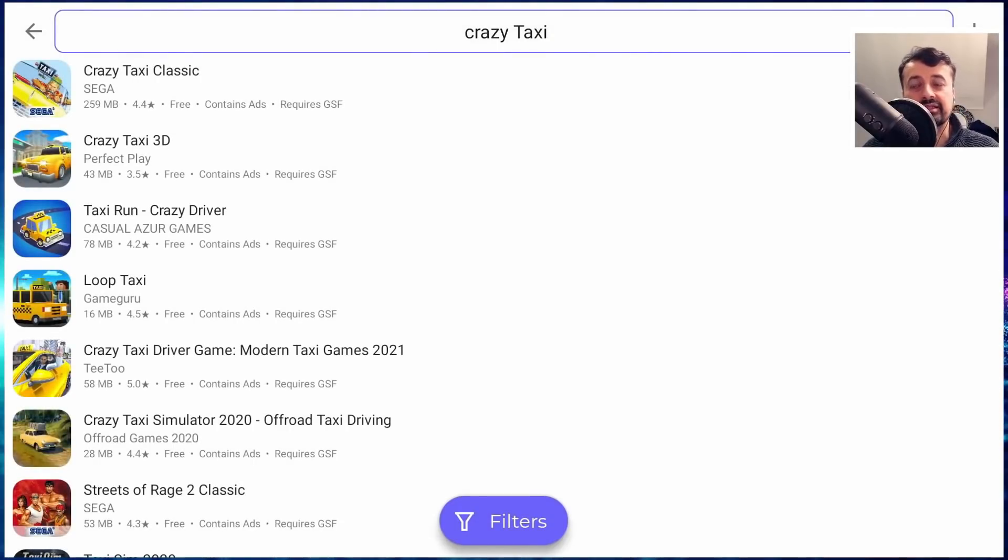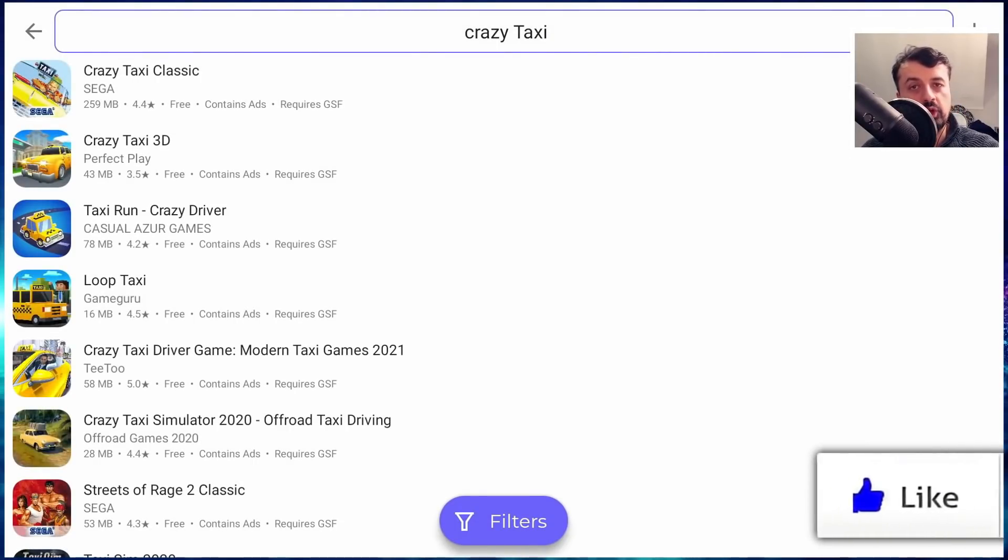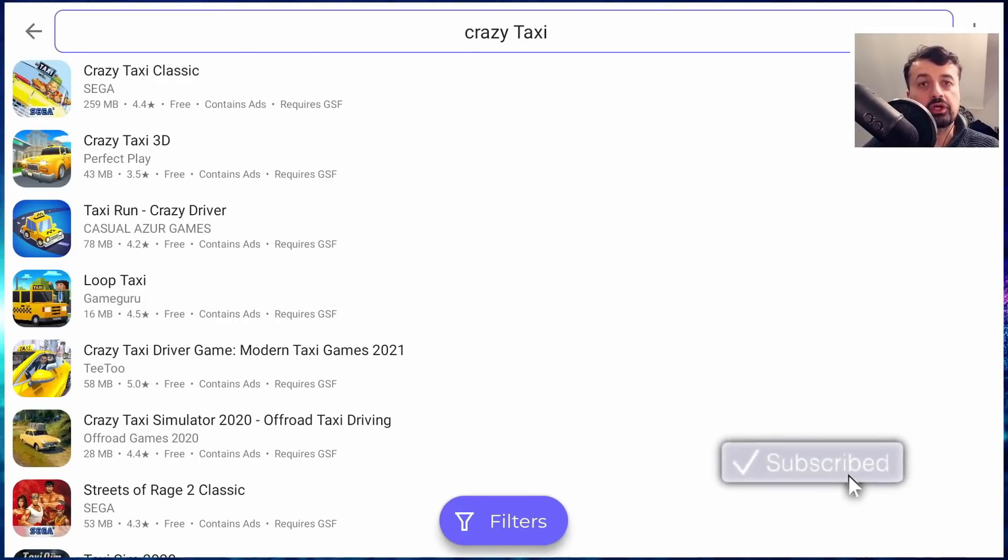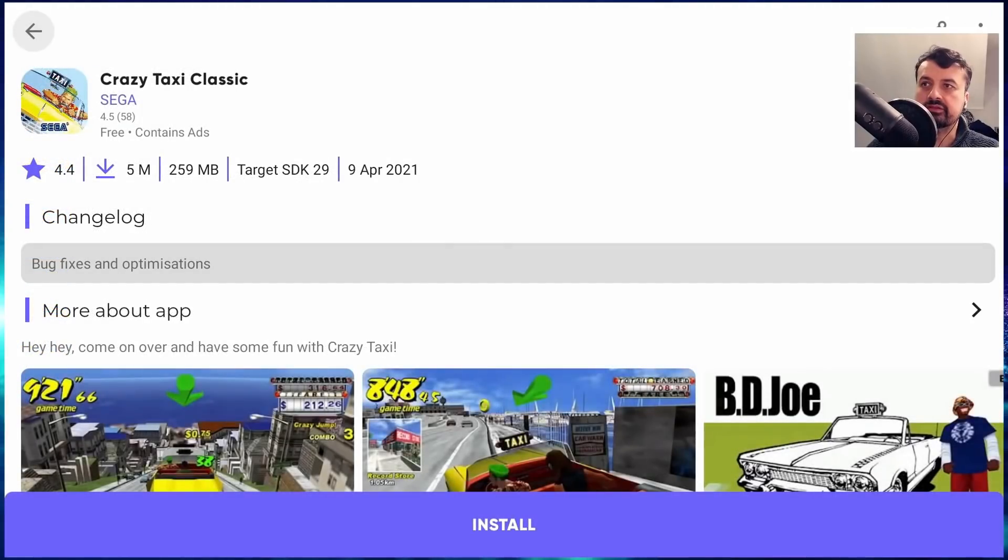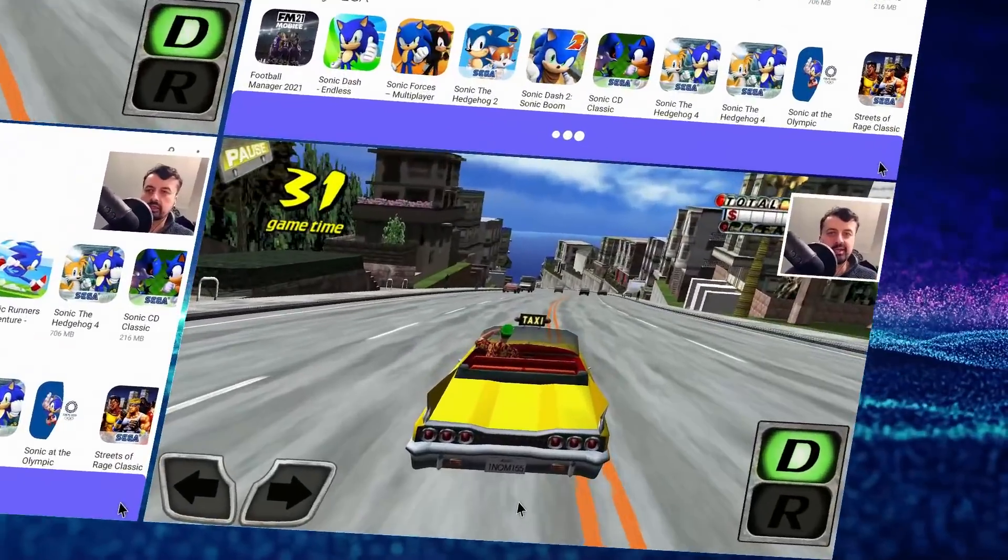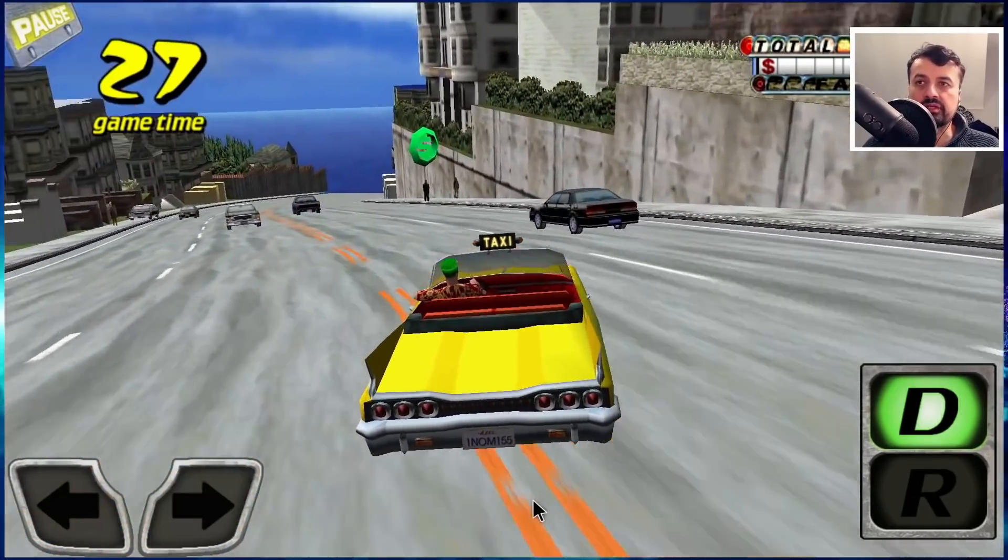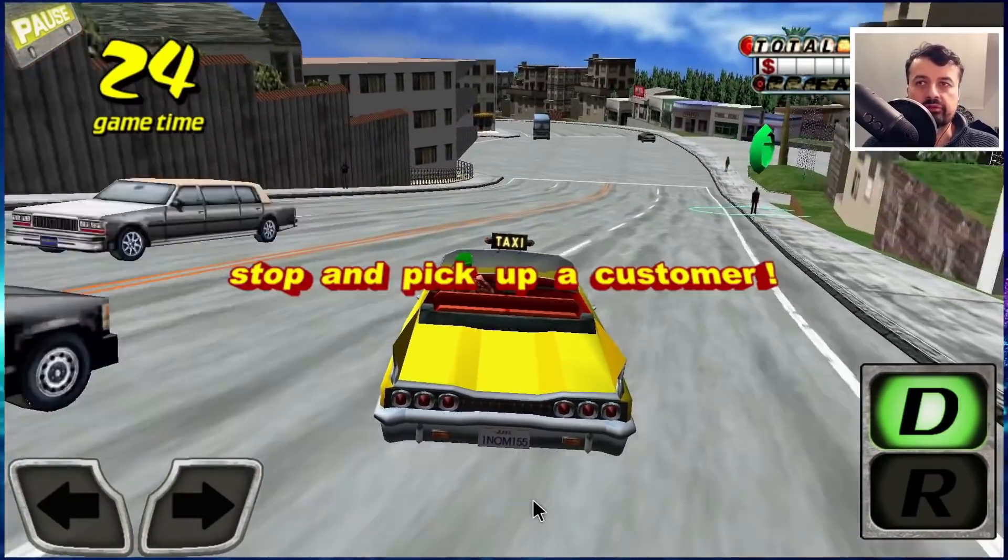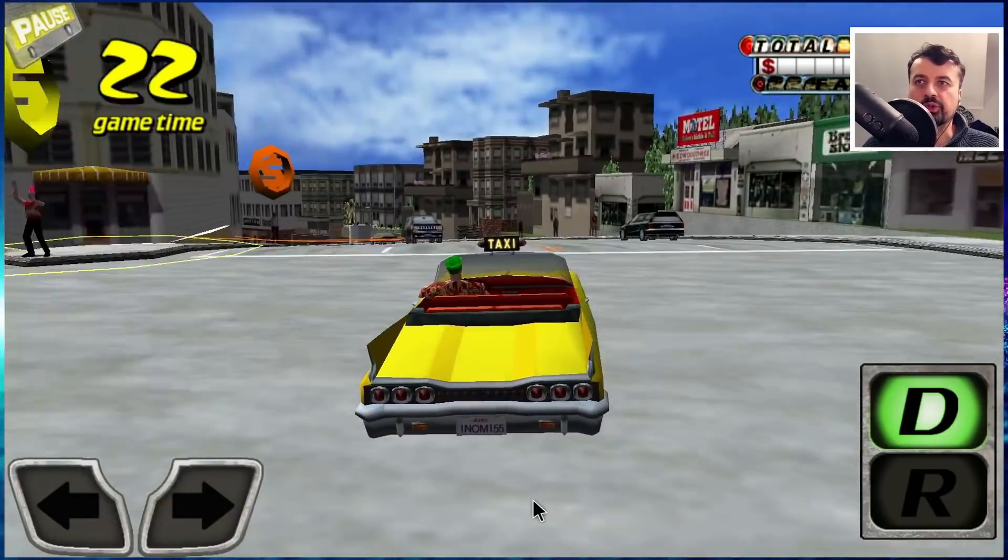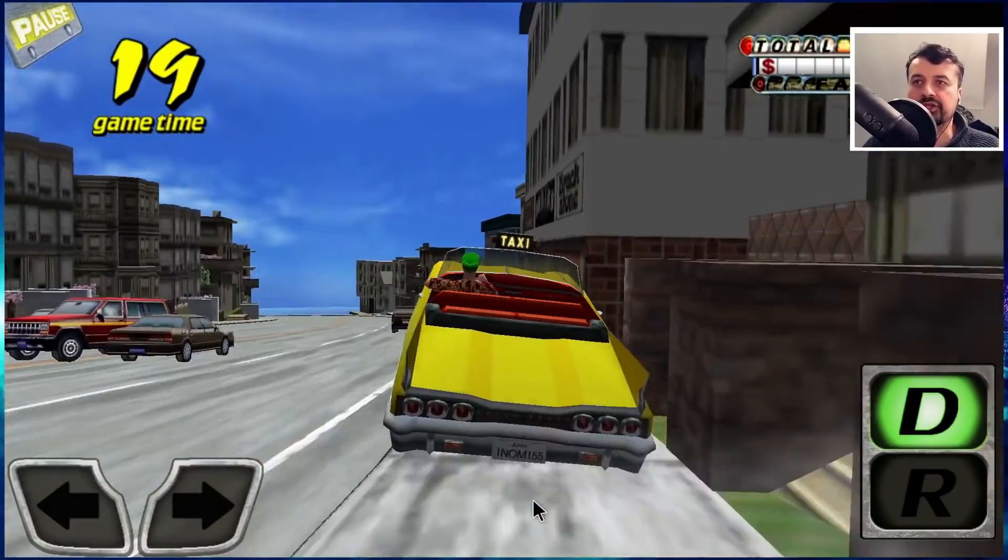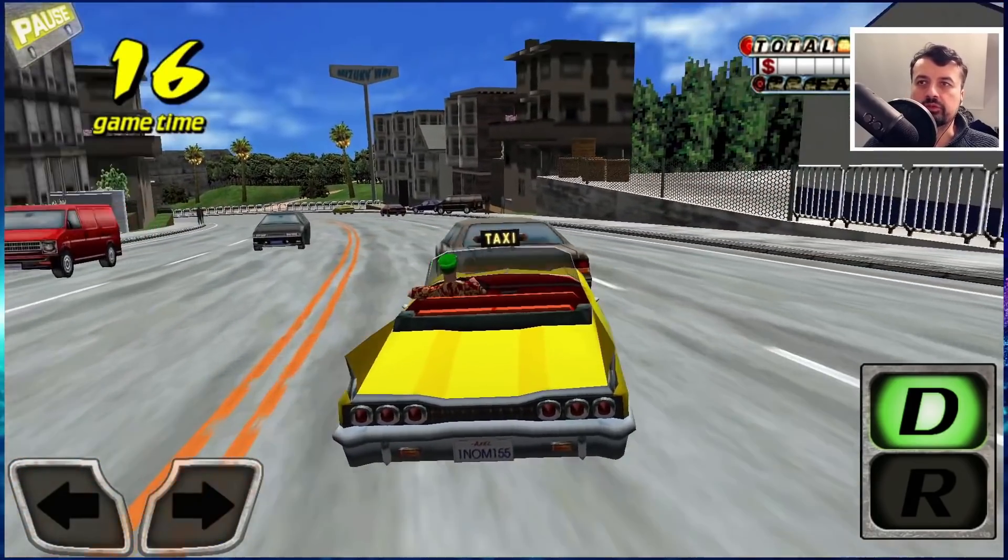And there we have it guys. So that's basically how you can access the entire library of all applications on the Google Play Store by using this spoof feature of the Aurora Store. Now for example, I can click on this, Crazy Taxi, scroll down, click on install. And there we have it. So even though Google thinks this application is not compatible with Android TV or your Fire Sticks, by installing it via the Aurora Store, we can enjoy all of these amazing games or really any application that's available on the standard Google Play Store.